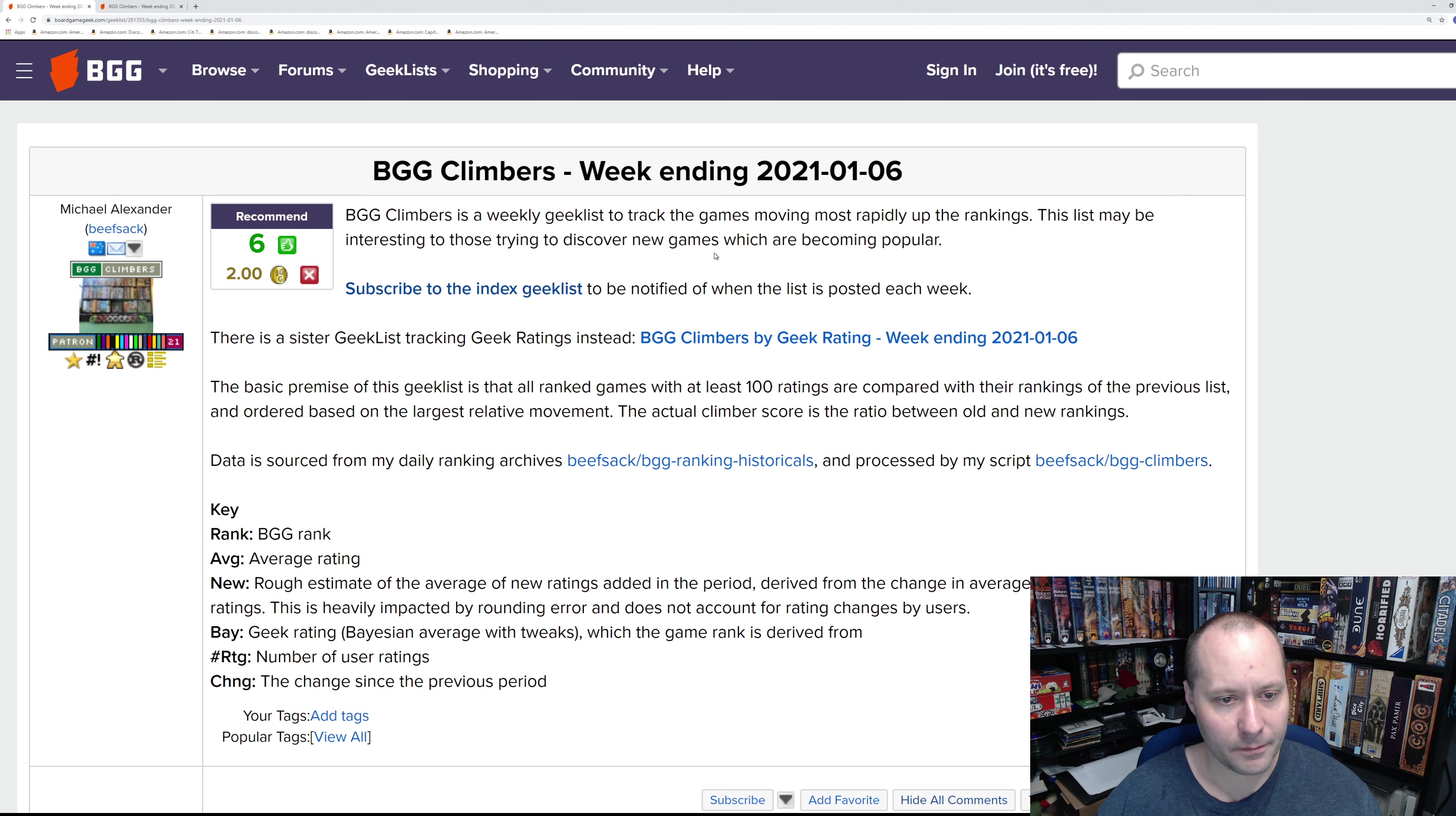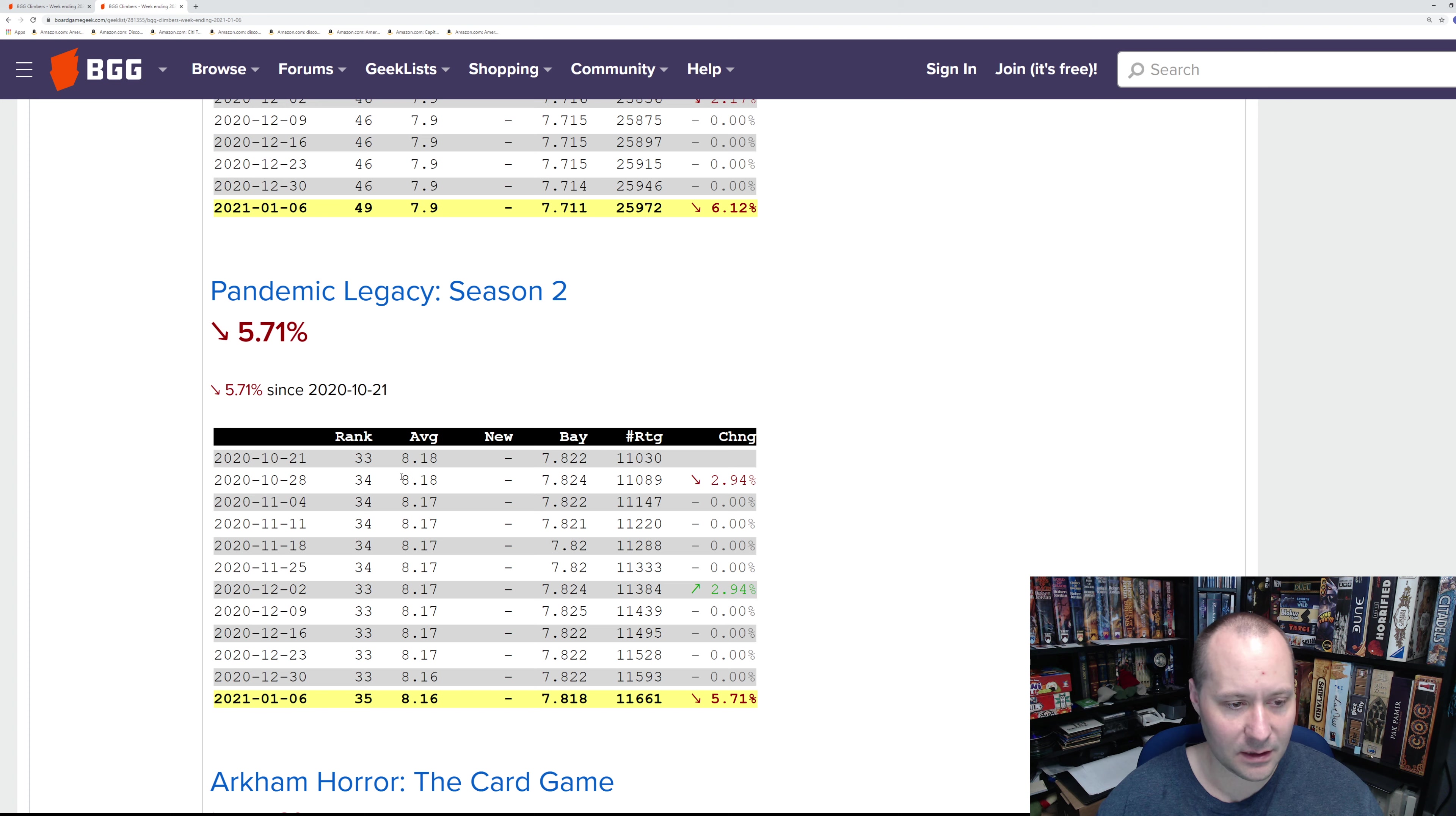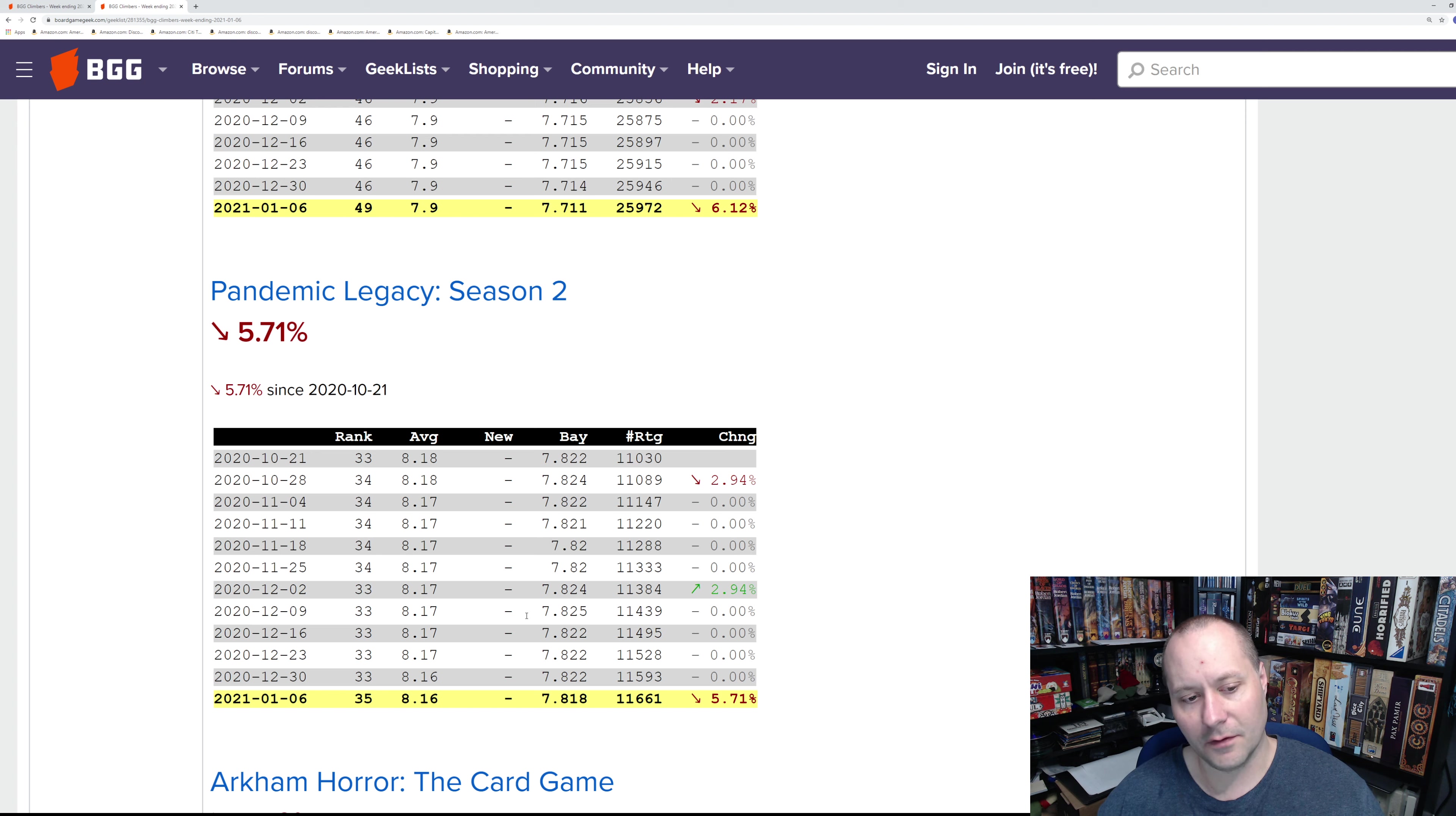Let's take a look. First, I'm going to note that Pandemic Legacy Season 2 seems to be starting its decline. Its average rating has been dropping a little bit. It probably peaked at around 8.33, maybe a bit higher. I estimate this is going to be the worst of the Pandemic Legacies.